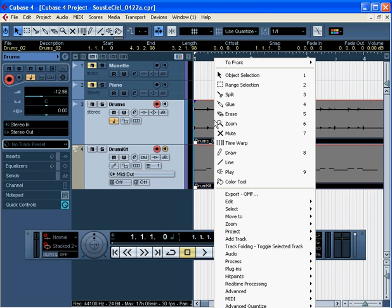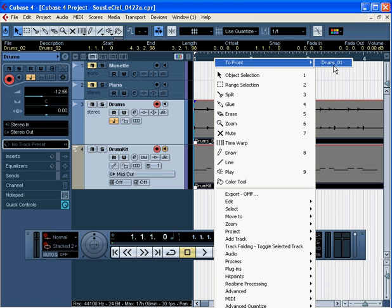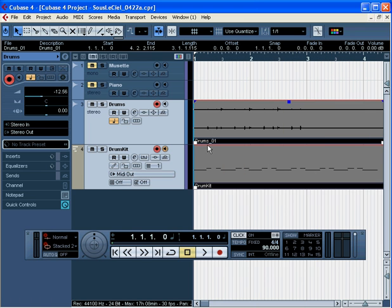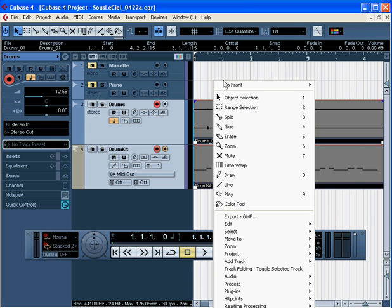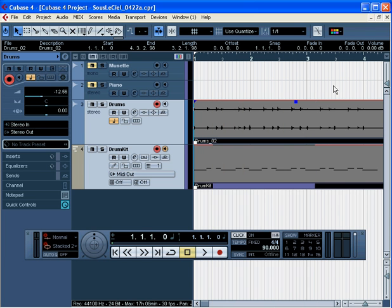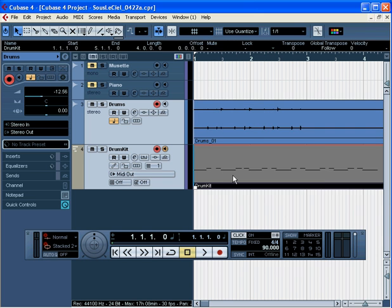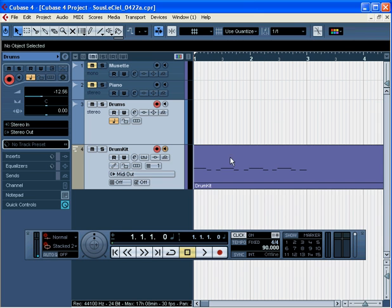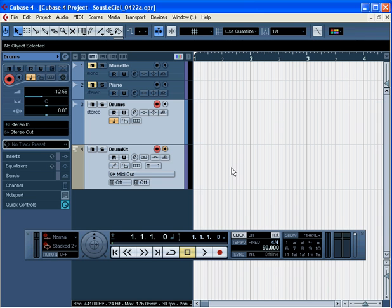Drums underscore 02 is our second take. If we want to listen to the first take, we can simply choose it from the to front menu with a right click. Drums 01 is our first take. Now Drums 01 is our active take. Let's go back to Drums 02. As you can see, in Normal mode we have all of our takes available for selection. Let's delete all these events.